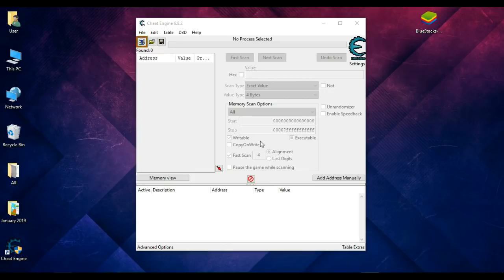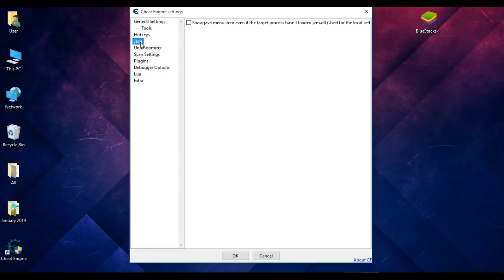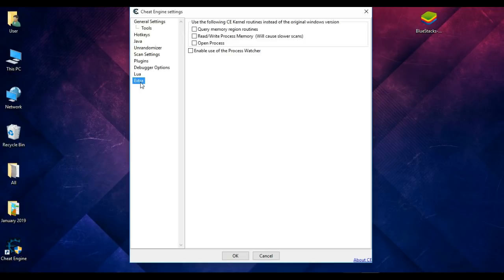This is the Cheat Engine panel and we can change the score of any game using it. We have to go to settings — you can see the settings option here. Click on settings, and there are many options: general settings, tools, hotkeys. First go to the Java option and click 'Show Java menu item even if the target process has not loaded' and check it. Then go to Extra and check the first two options: 'Query memory region routine' and 'Read and write process memory'.